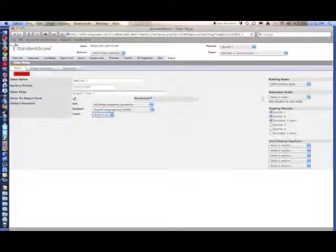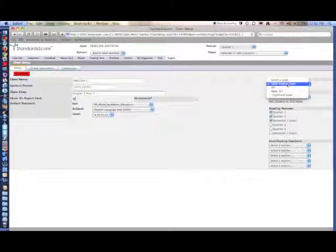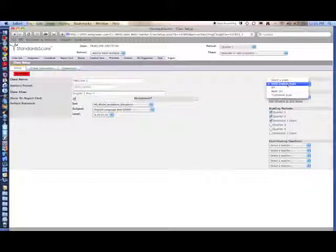On the far right-hand side, you'll be able to select a grading scale. SASD grading scale will be the default. Another video will show you how to create your own grading scales.